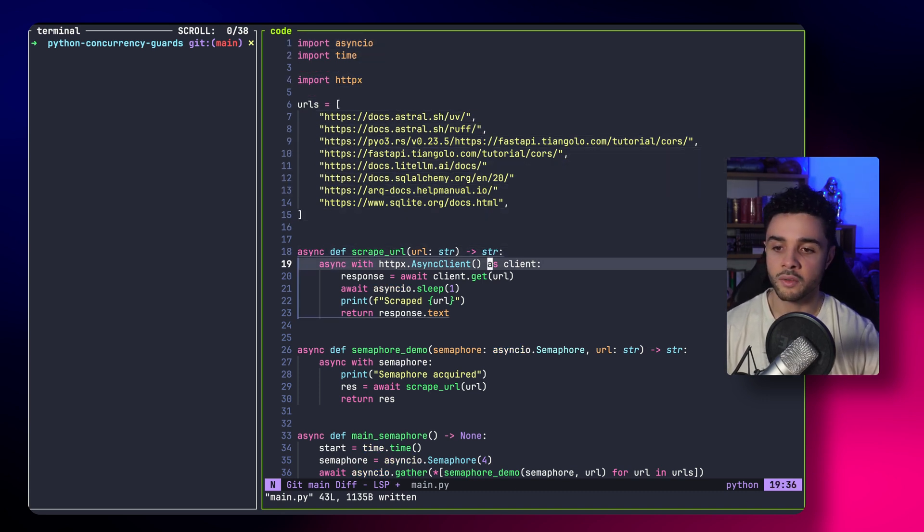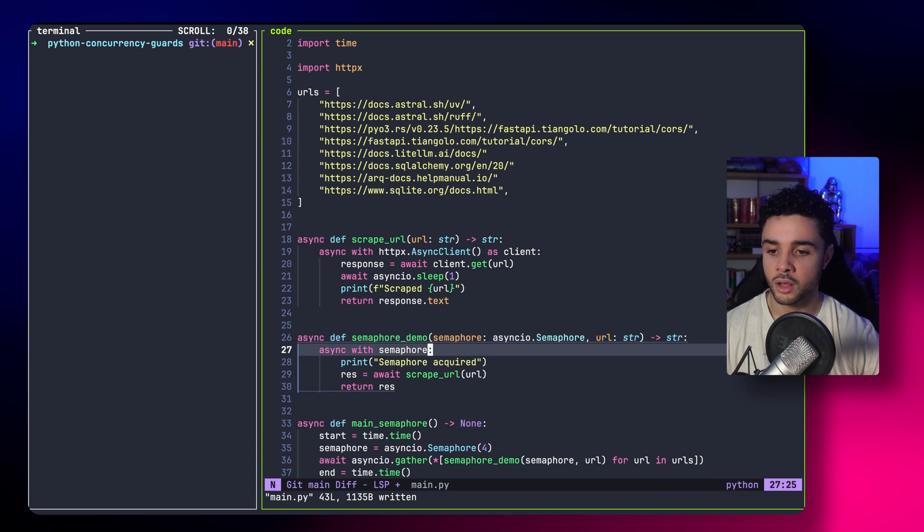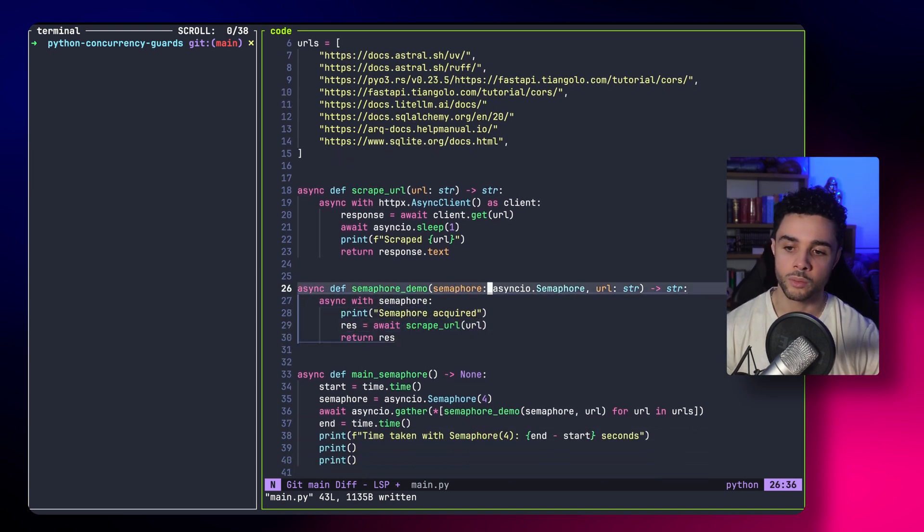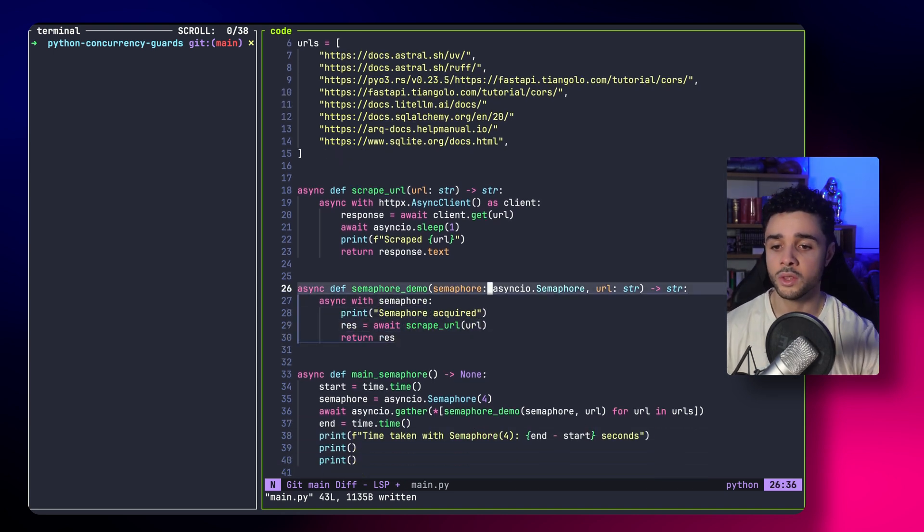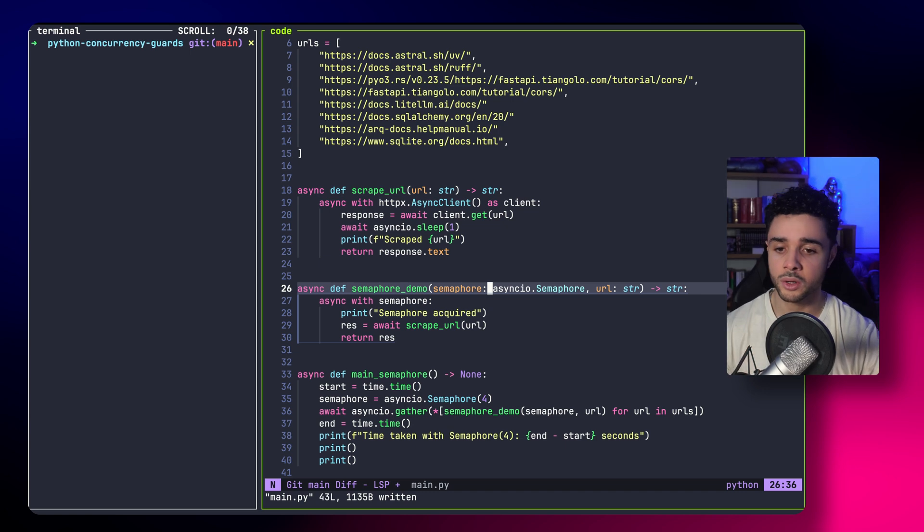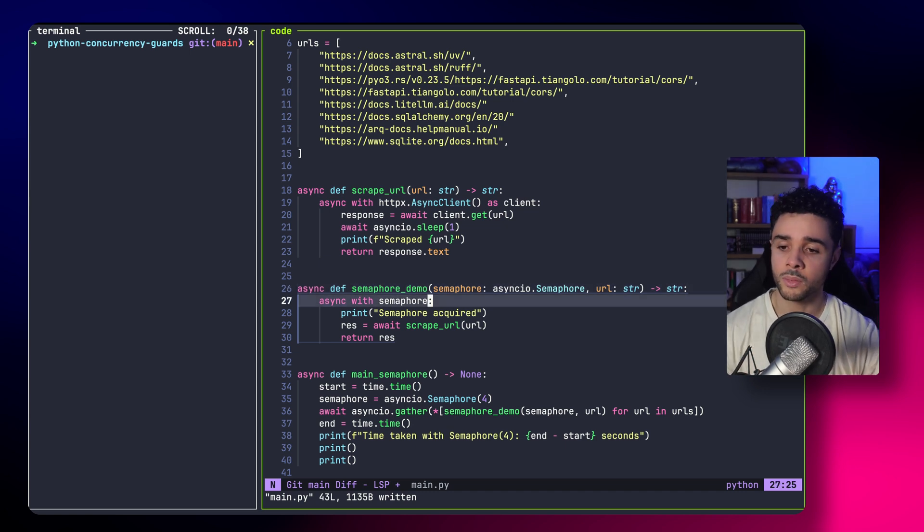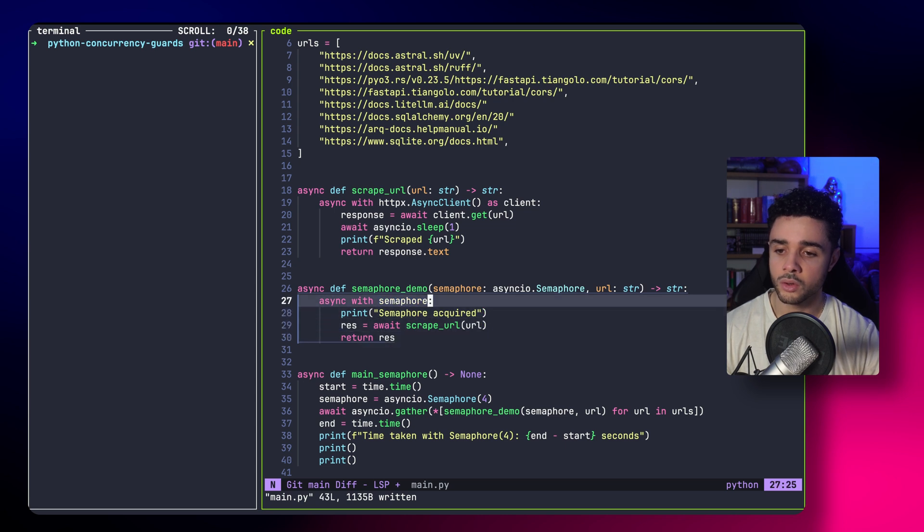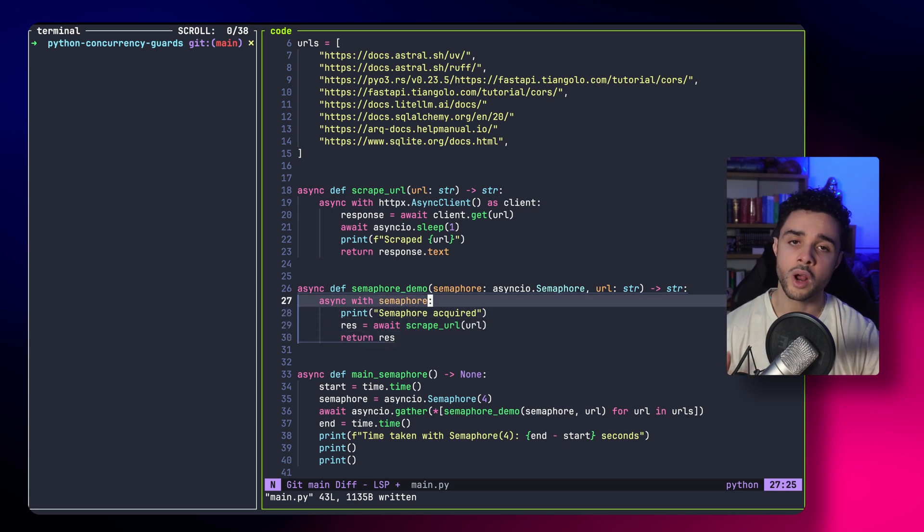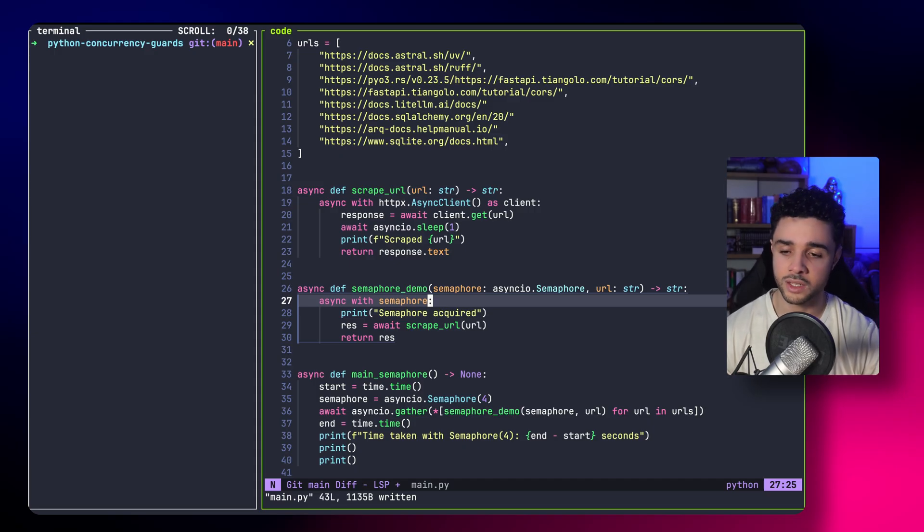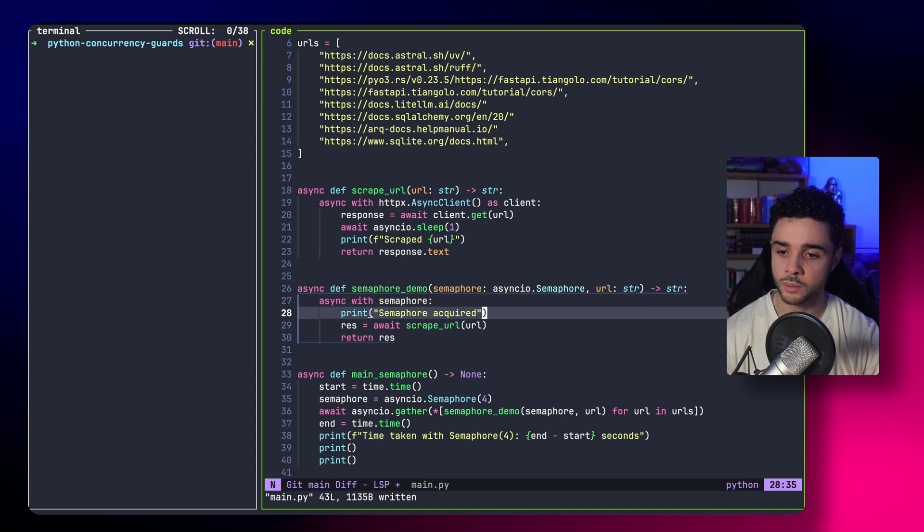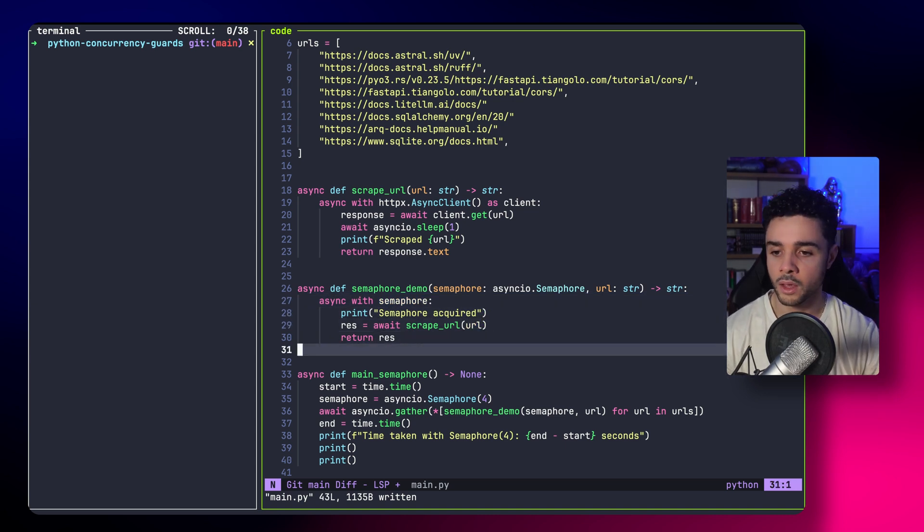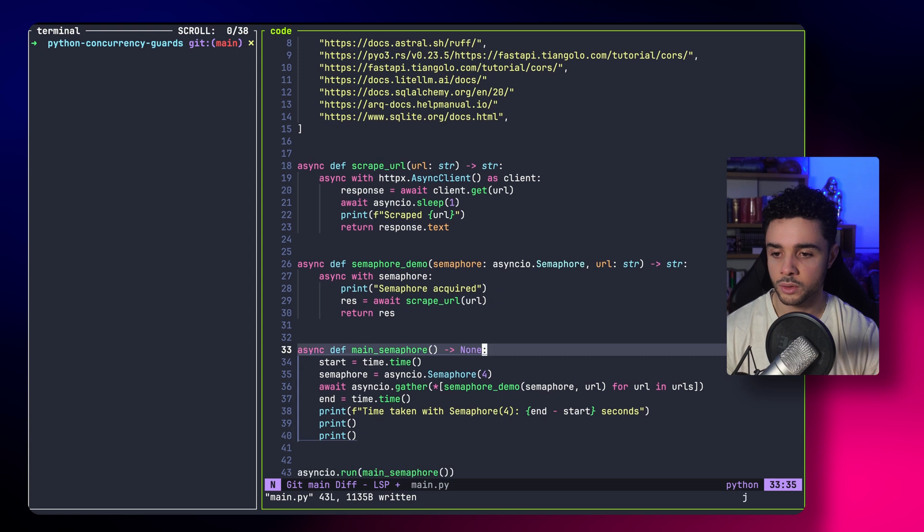Here, we still have our scrape URL, but now we have the semaphore demo. It's very similar, but now it takes a semaphore as the first parameter and the URL to scrape. Now, we grab the semaphore here using the async with statement. We execute the scraping and we return.